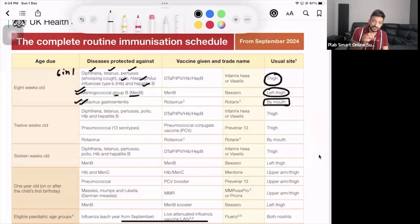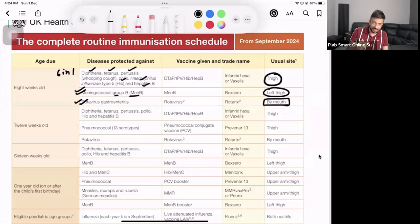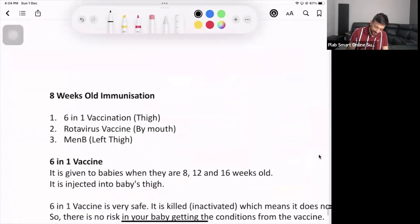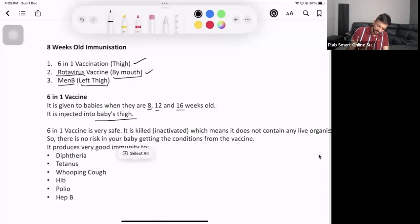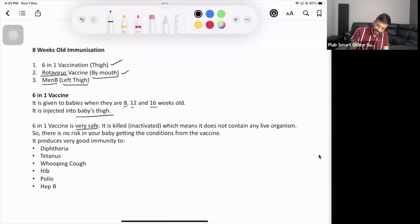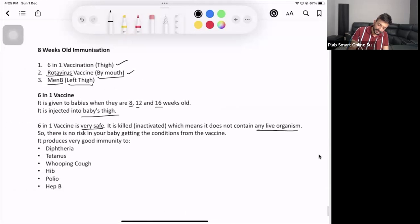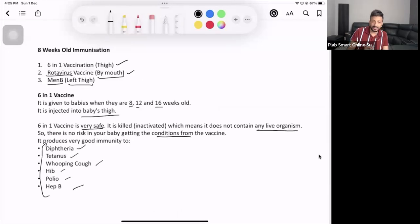When the mother is concerned, you need to ask what her specific concerns are. You can explain which vaccines will be given and where. You can give her the vaccination chart to keep and refer to. The 6-in-1 vaccine is given at eight, twelve, and sixteen weeks, injected into the thigh. It is a killed vaccine — it does not contain any live organism, so there is no risk of the baby getting the conditions from the vaccine. It produces good immunity against diphtheria, tetanus, whooping cough, Hib, polio, and hepatitis B.